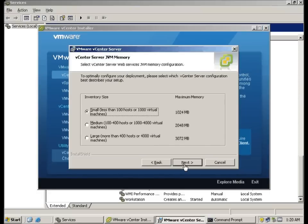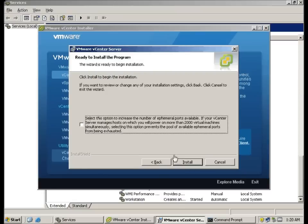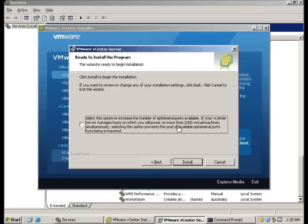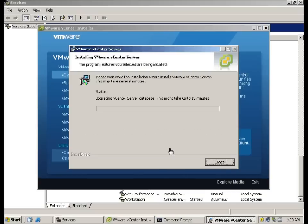I'm going to choose the first one since this is only a small environment. You can actually check this if you are going to power on more than 2,000 virtual machines. In my case, I'm not. So, I'm going to leave it.